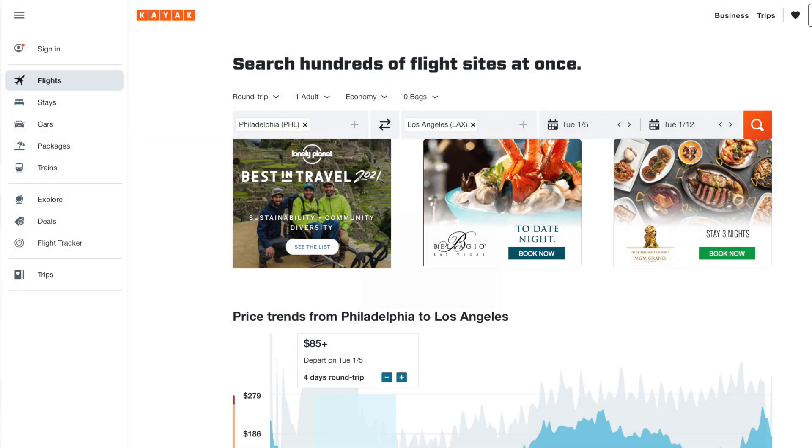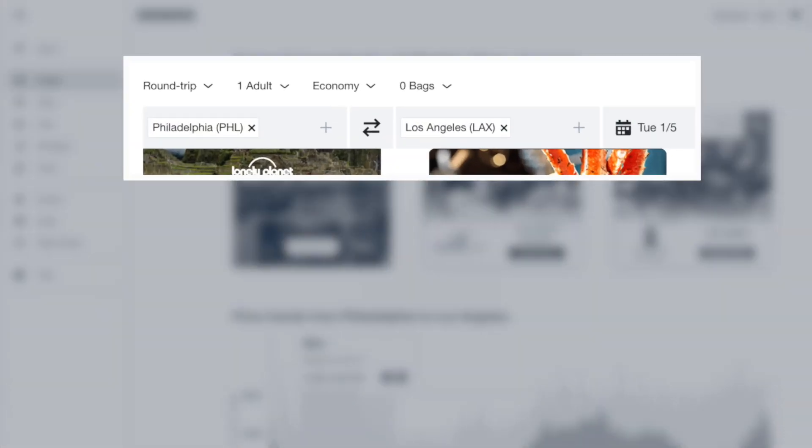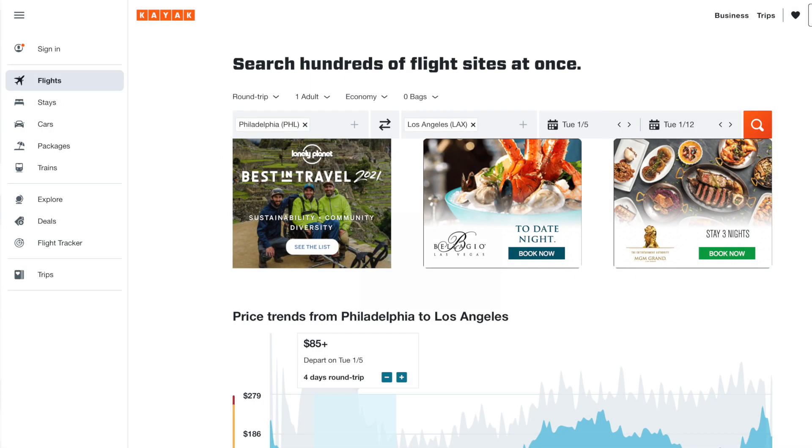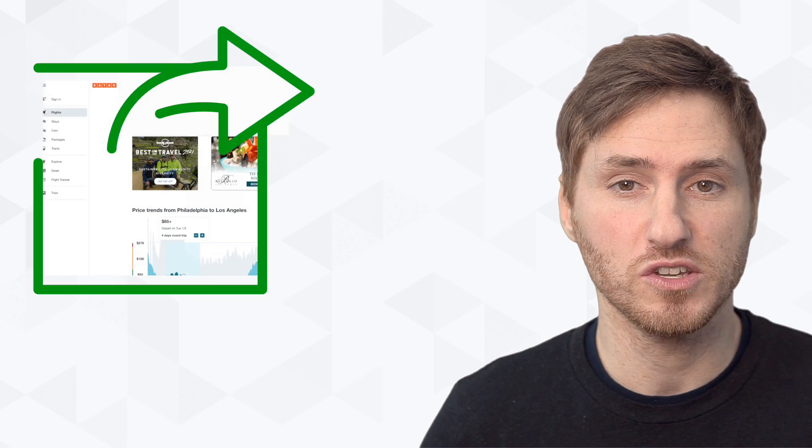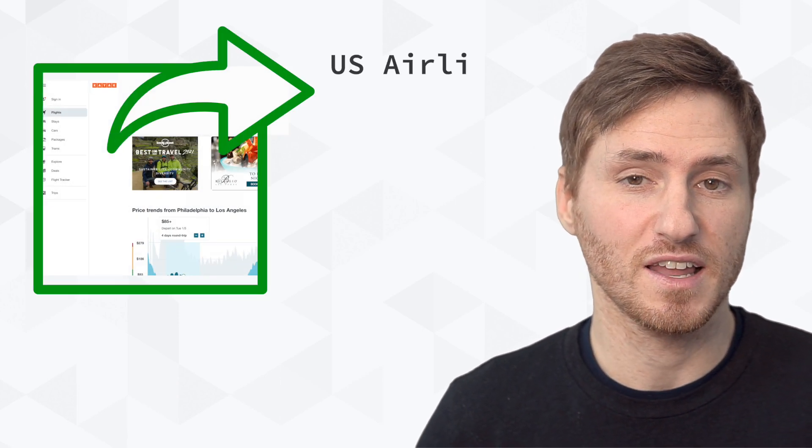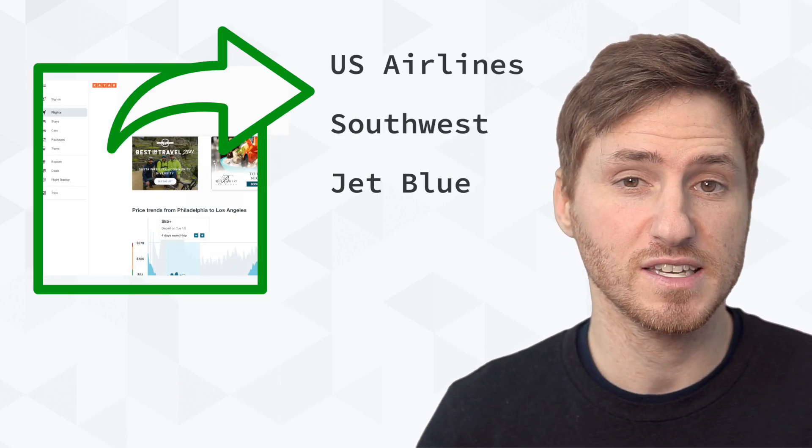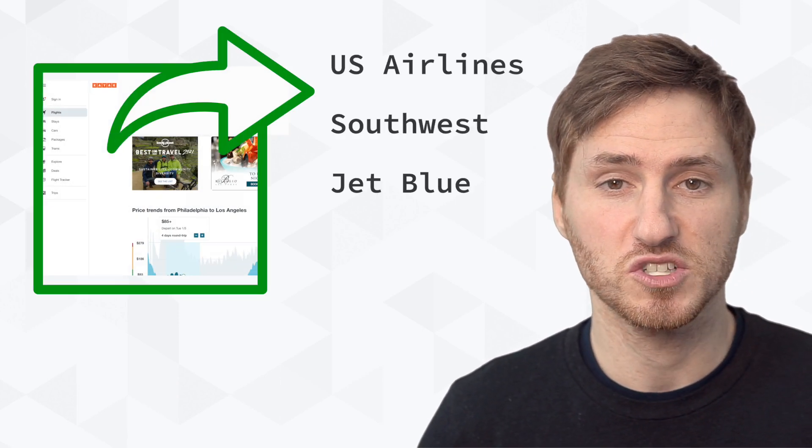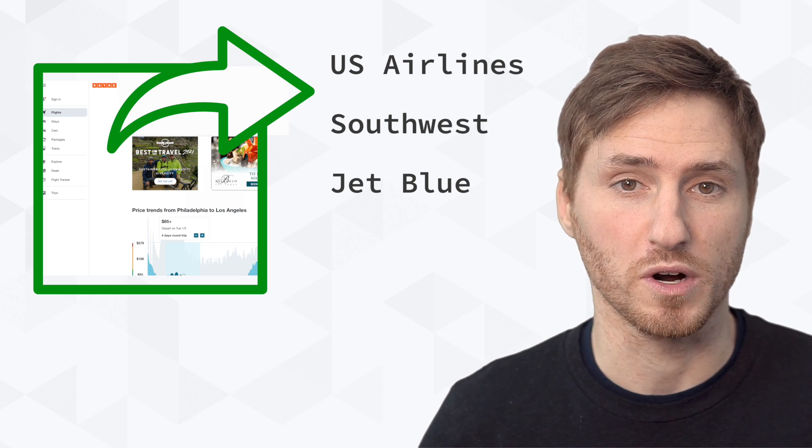For example, say that you're on Kayak.com, ordering an airline flight from Philadelphia to Los Angeles. Kayak is acting as a window into the different airline websites like US Airlines, Southwest, JetBlue, and more.